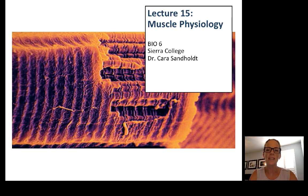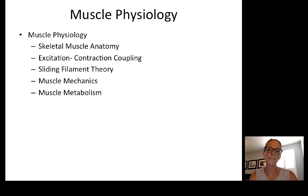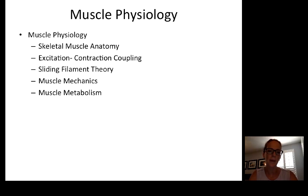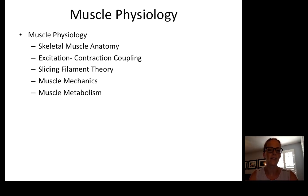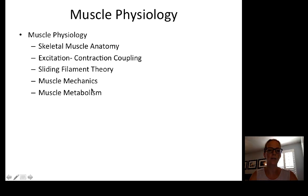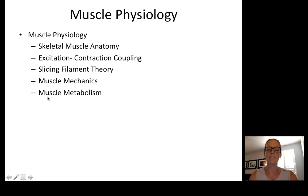Hi everyone, this is Lecture 15, Muscle Physiology. Today we're going to talk about skeletal muscle. We'll begin by reviewing skeletal muscle anatomy, then talk about activation and response through excitation-contraction coupling, which includes the sliding filament theory. We'll also cover how to get stronger muscle contractions through the mechanics of muscles, and how muscle metabolism is supported with certain specializations.